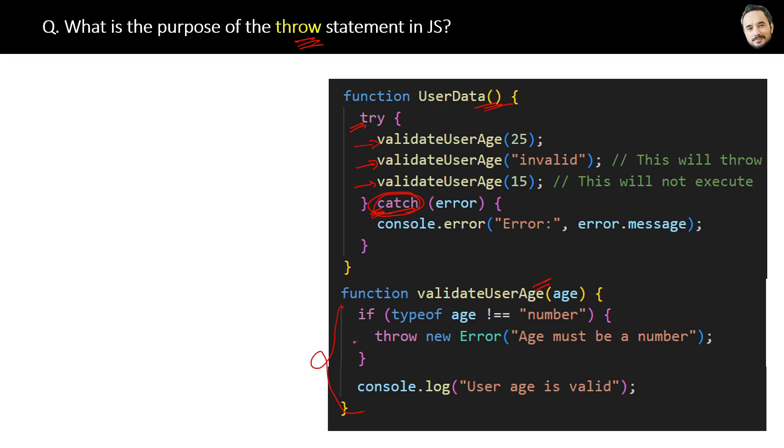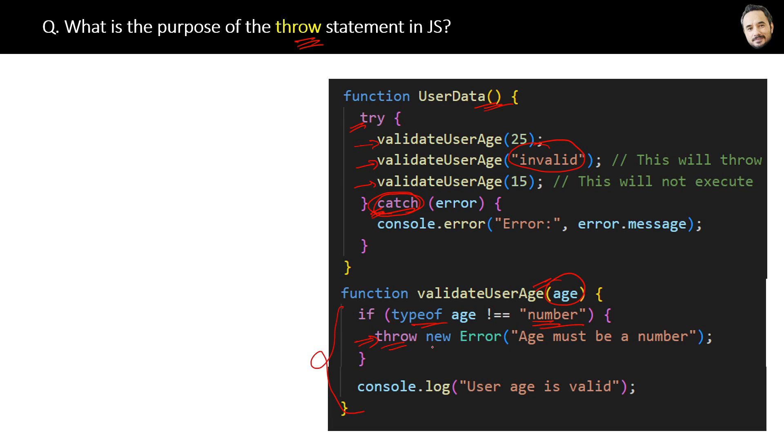By using the throw statement. See, when we are passing an invalid parameter, an error will occur inside the inner function because the type of age is not equal to number. Then by using the throw keyword, we will send the error to the catch block of the calling function.